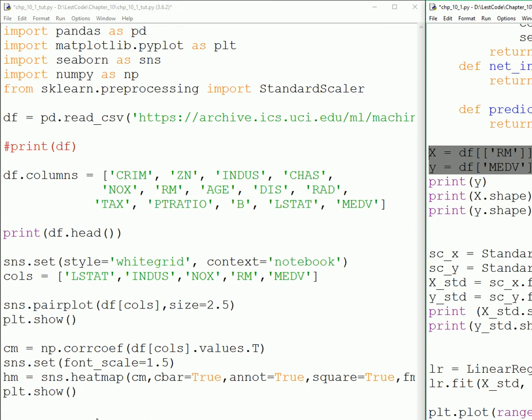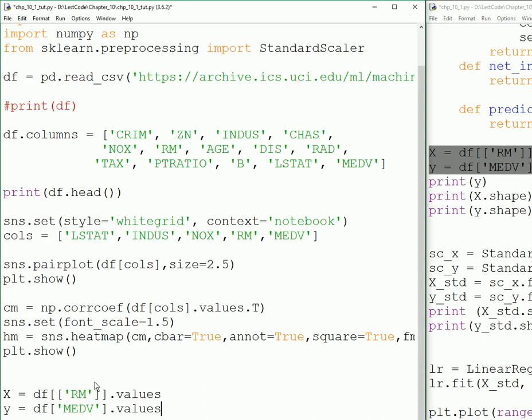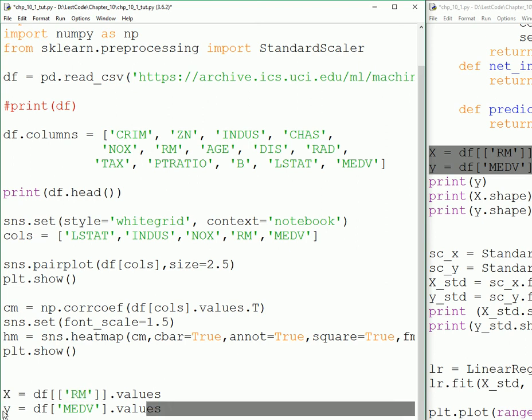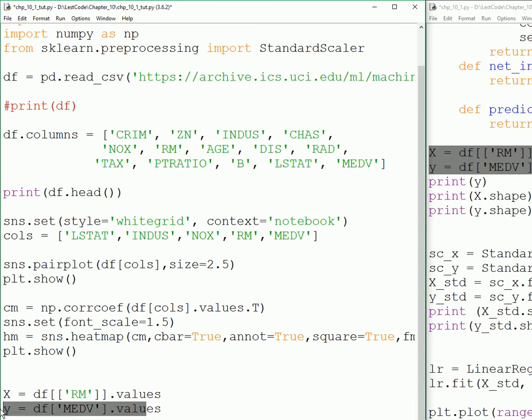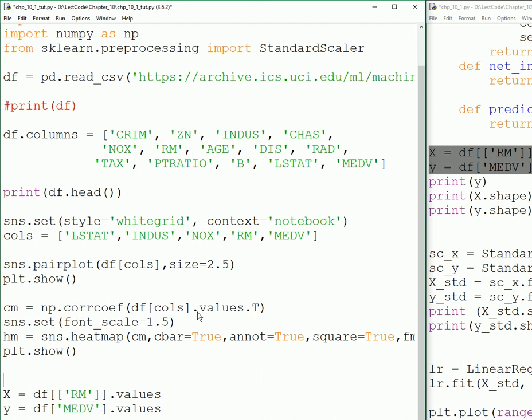So X will be our rooms which are known values and y is the price. We're going to train our linear regression model for this set, based on the number of rooms. So what's the price of the house? That's what we're going to do.